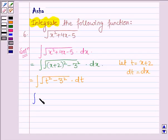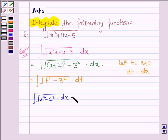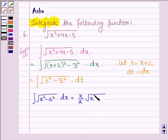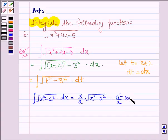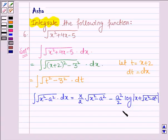Now if we have an integral of the type root over x squared minus a squared and we have to integrate it with respect to x, its formula is: x upon 2 into root over x squared minus a squared, minus a squared upon 2 log mod x plus root over x squared minus a squared, plus c.